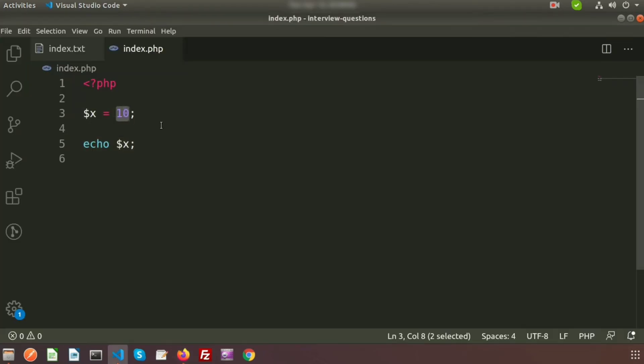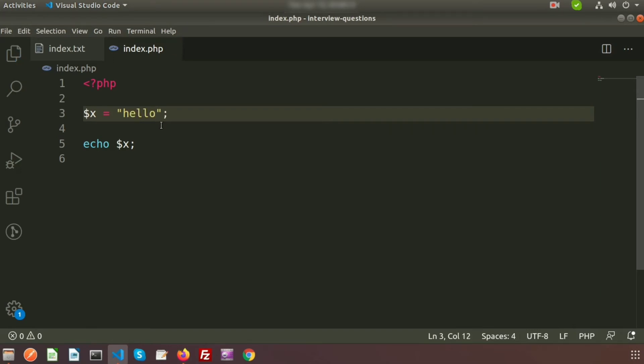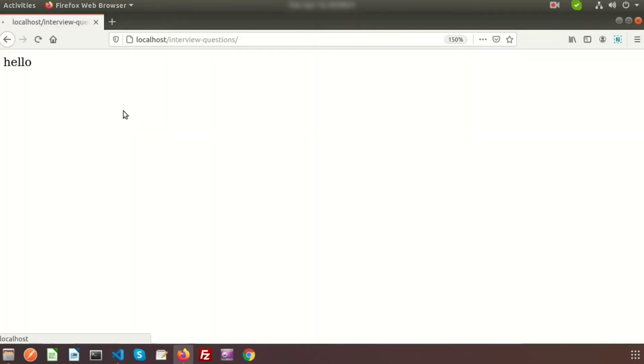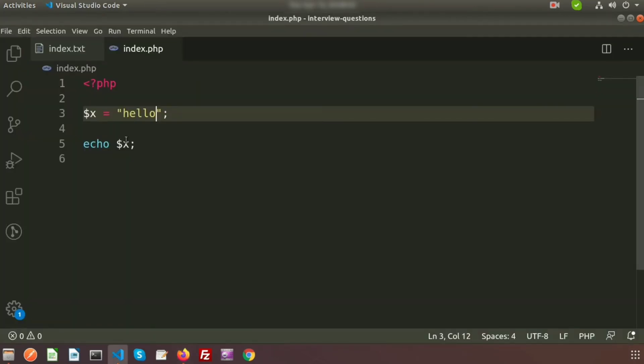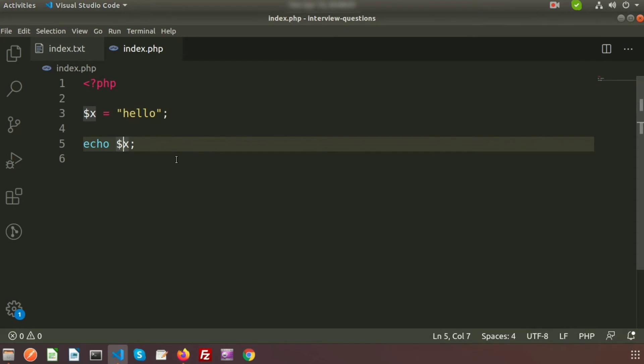Instead of number I am writing something to know better. So just dollar x equal to hello. Just refresh this, we can see hello. And if I want to print the dollar dollar x, then what happened?